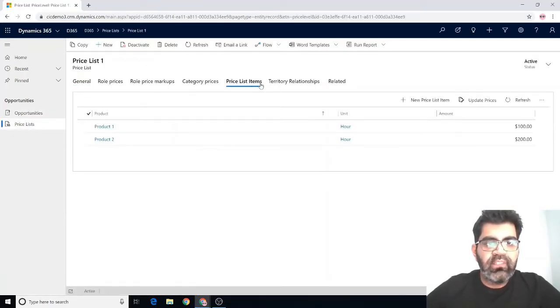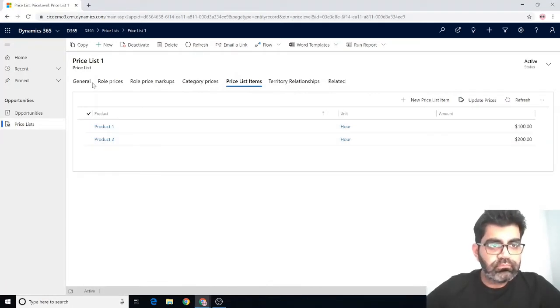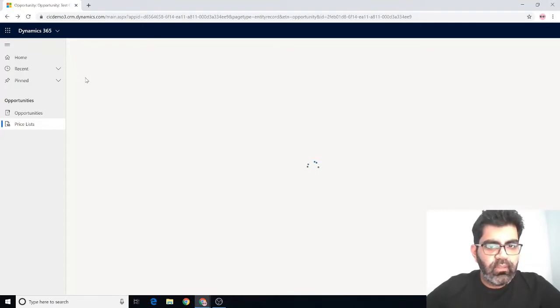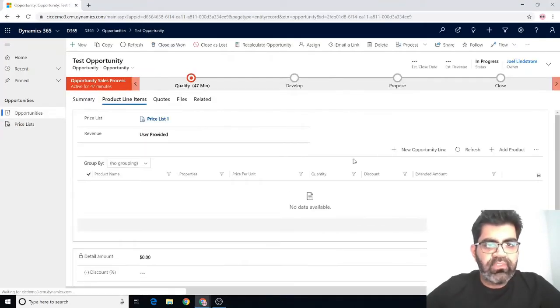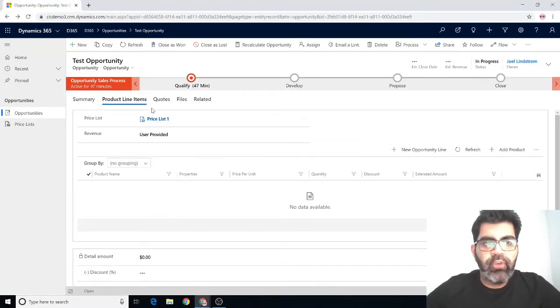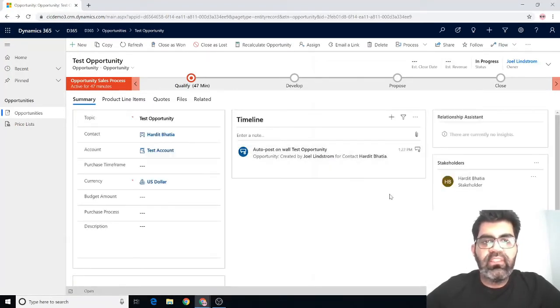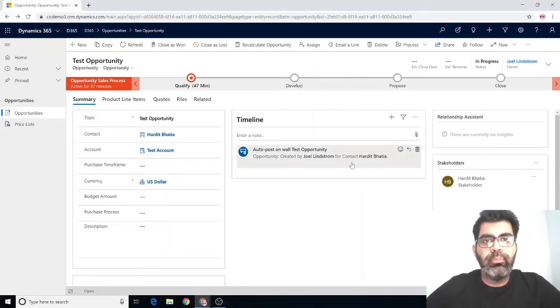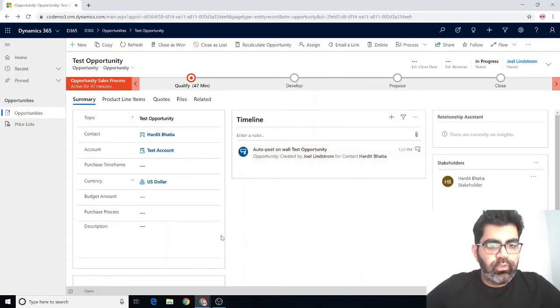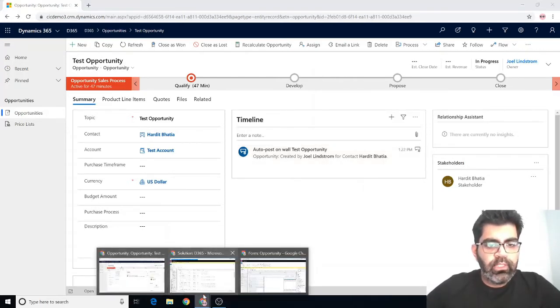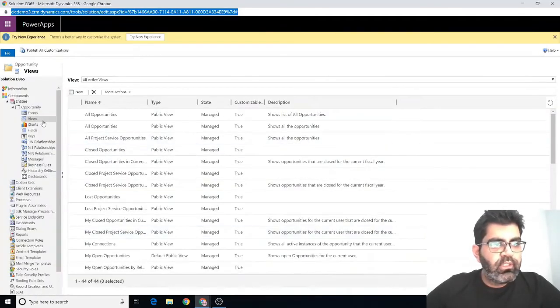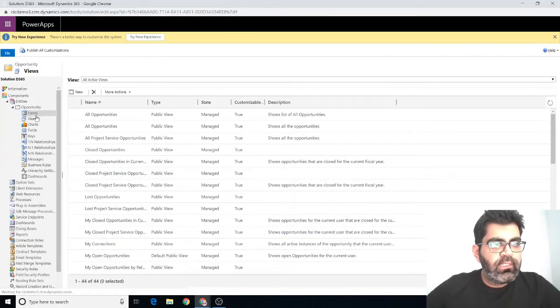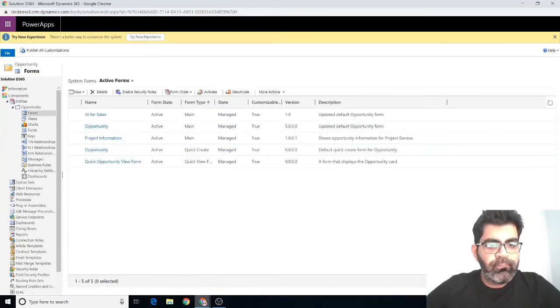there are a couple of products associated with it. If I go to price list items, there are two products, product one and product two. The use case here is that I want to have an embedded canvas app on my opportunity main form so I can display the associated price list and, if needed, go one step further and display the products that are associated with the price list. To do that, I'm going to go into my solution,